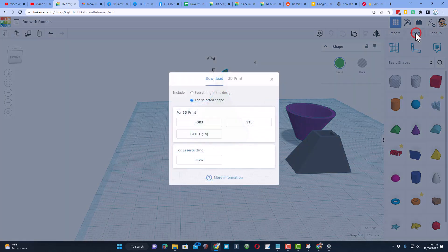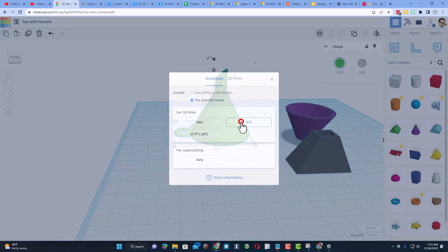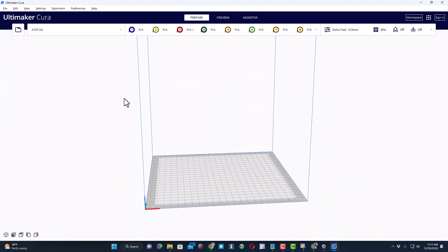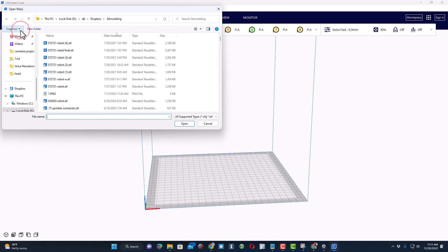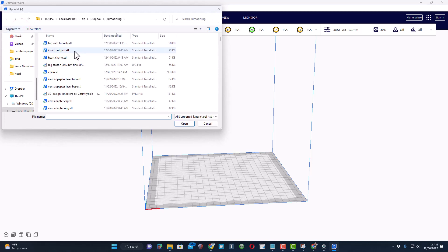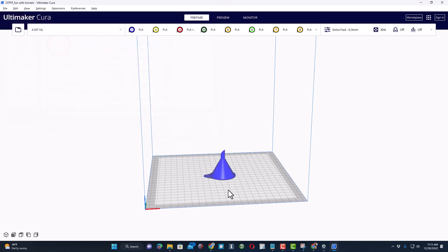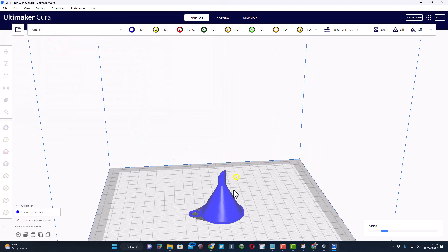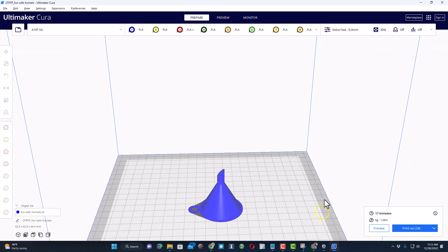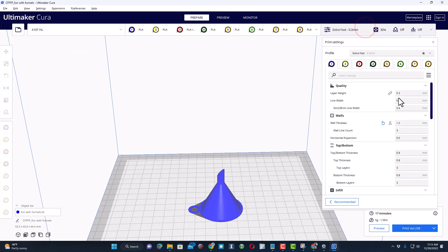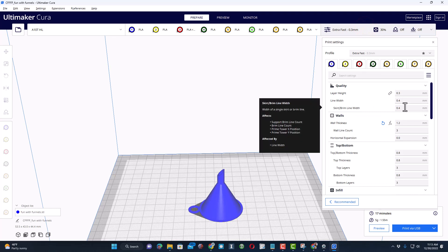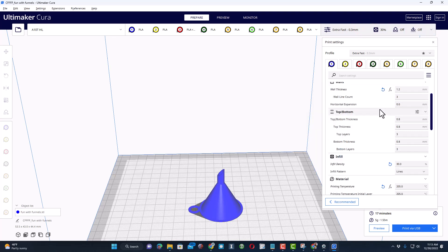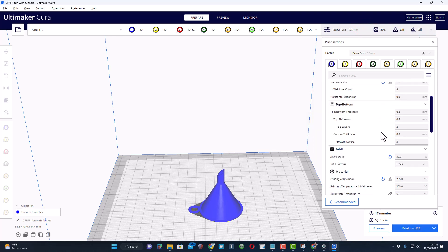When you're done, we're simply going to hit export and we're going to export as an STL. I'm going to print this on my GE tech A10T. Once again, look in the 3D modeling. I'm going to find that fun with funnels in the 3D modeling. There is our cool design. Give it a moment to slice.